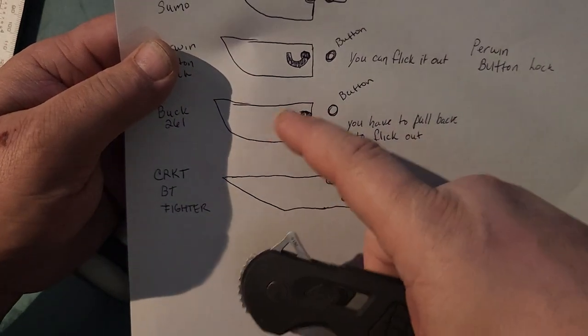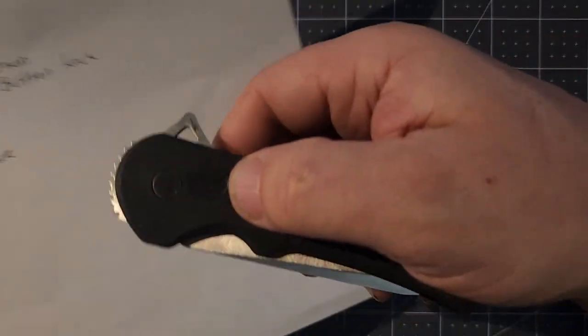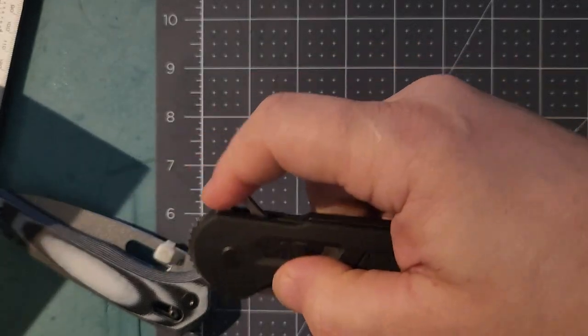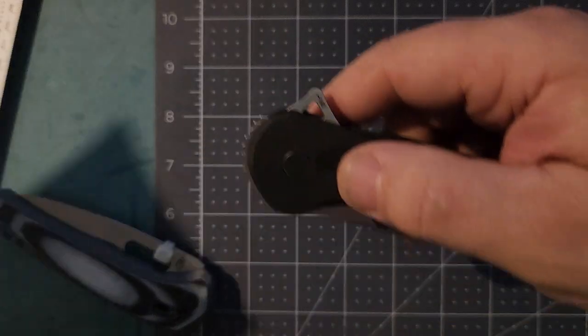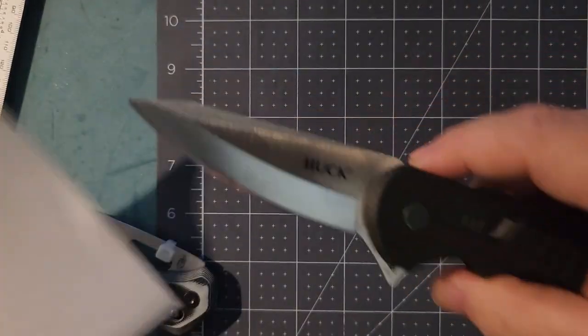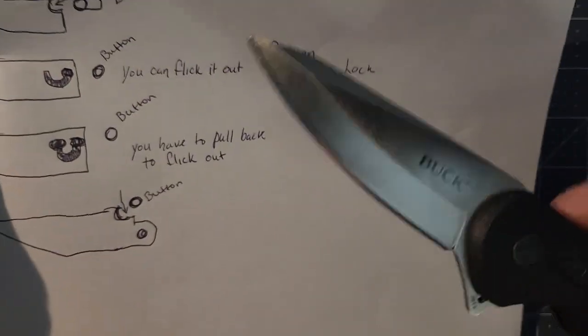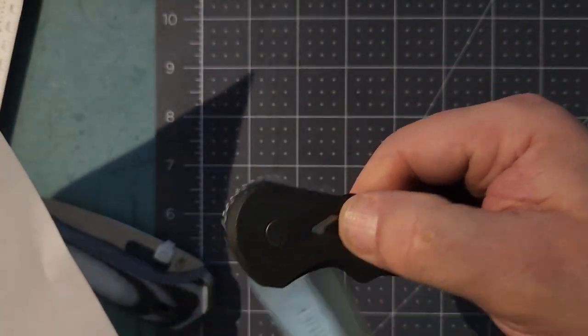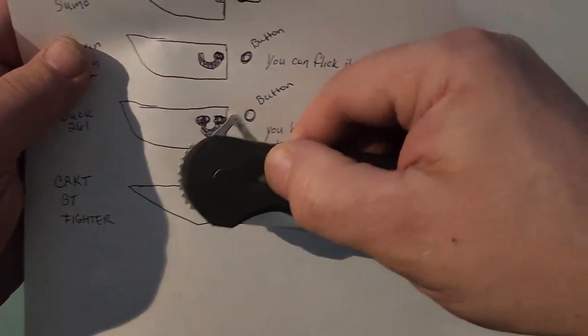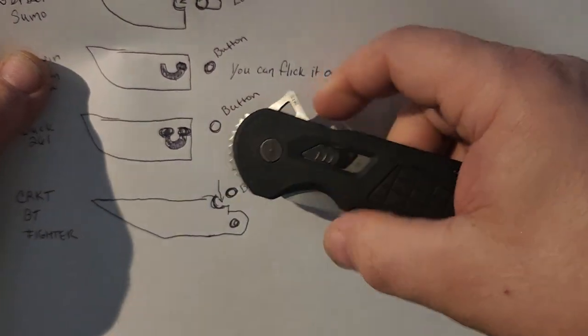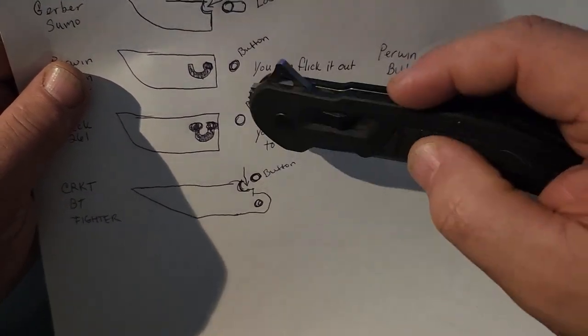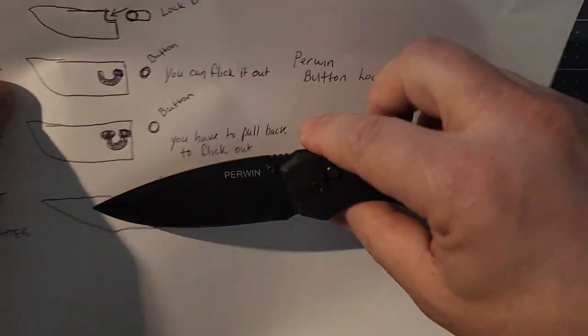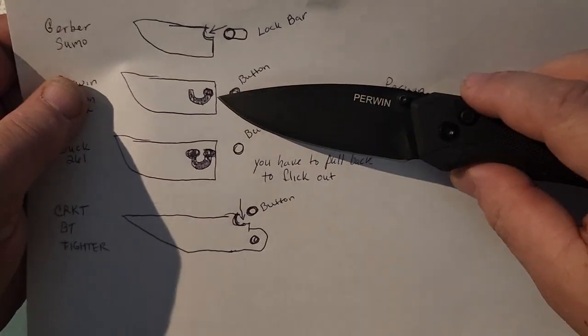The Perwin and the Buck have similar locks. They're internal button locks. There's like a channel. The Perwin button rides in this channel. When you push it, it falls into this hole. You can't see it but that's how it works. There's only one hole when it's engaged, but when you drop it, it slides down and you just flick it out.